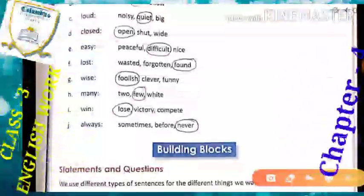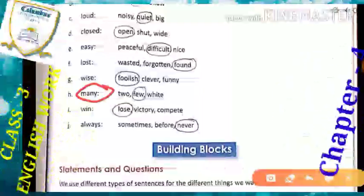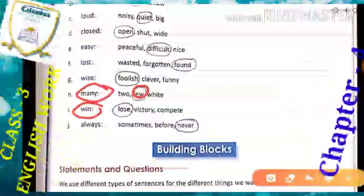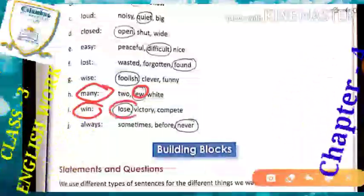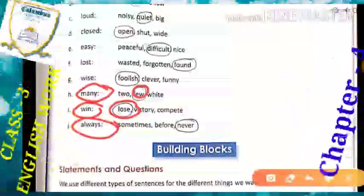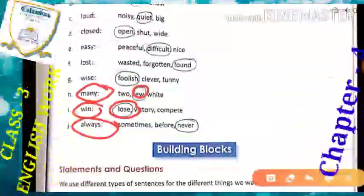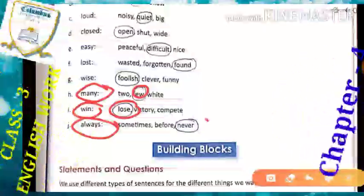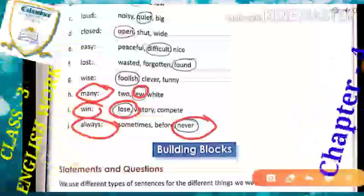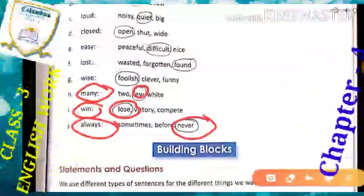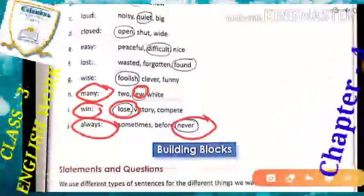Next: 'many' means bahut saare, kai saare — and the opposite of many will be 'few,' means thode se, kuch, bahut kam. Next: 'win' means jeet lena, and the opposite of win will be 'lose,' means haar jana, kho dena. The last word is 'always.' Always means hamesha karna — and the opposite word of always will be 'never.' Whatever remaining words are there, they are not the opposite words. So circle all your opposite words and match this worksheet. Hope you all have matched and checked your answers.